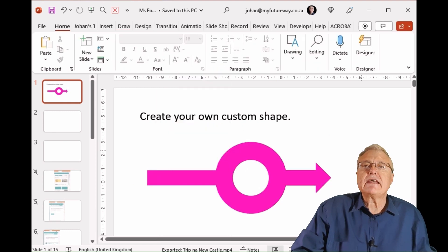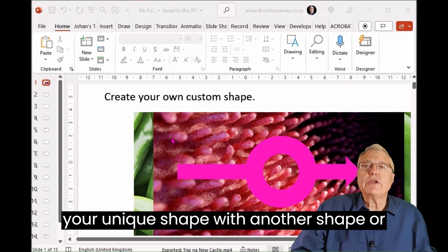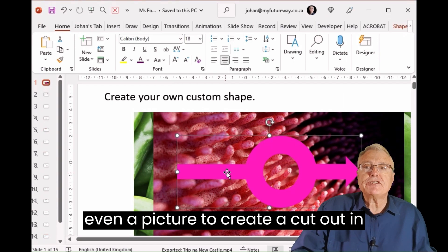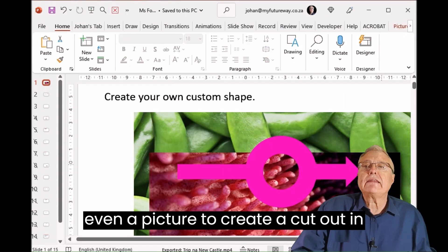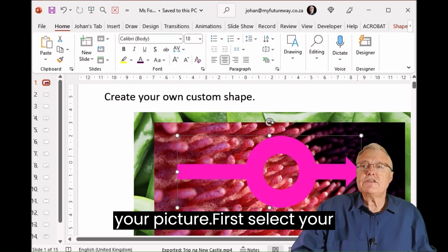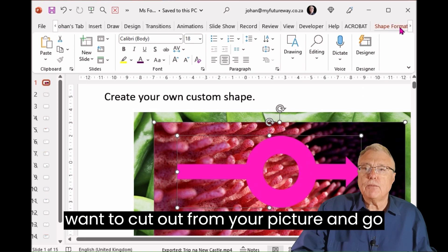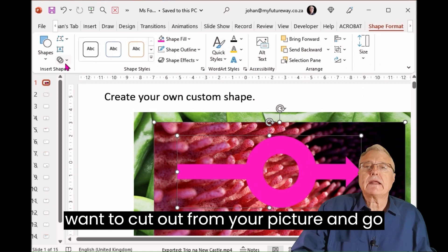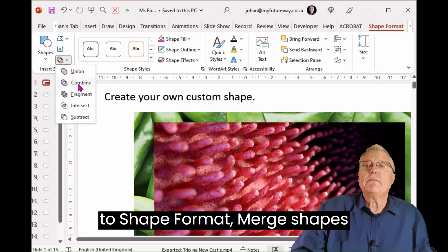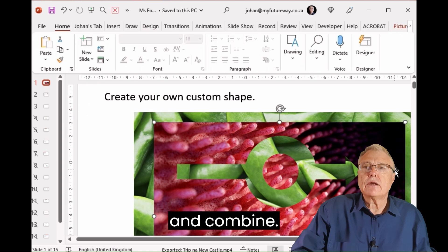You can take this technique a step further and combine your unique shape with another shape or even a picture to create a cutout in your picture. First select your picture, then select the shape that you want to cut out from your picture, and go to Shape Format, Merge Shapes, and Combine.